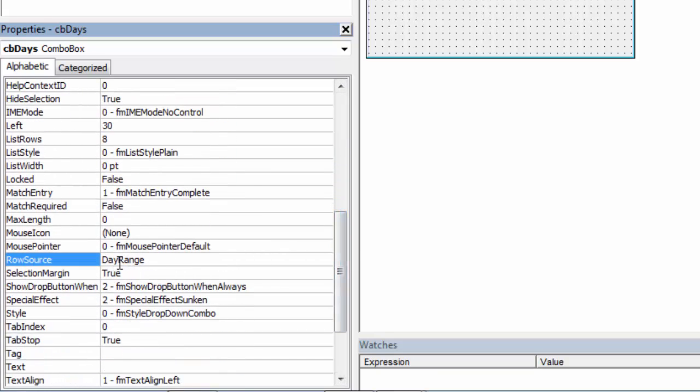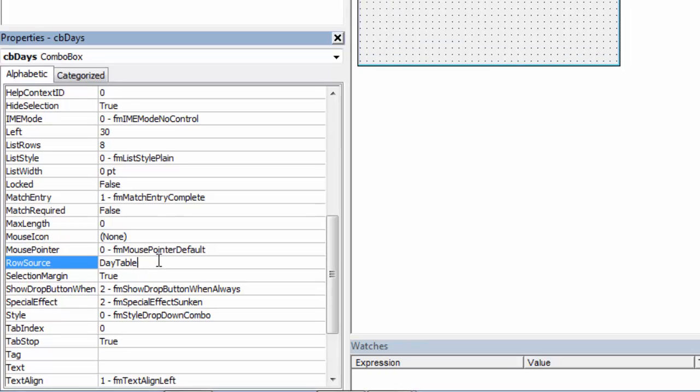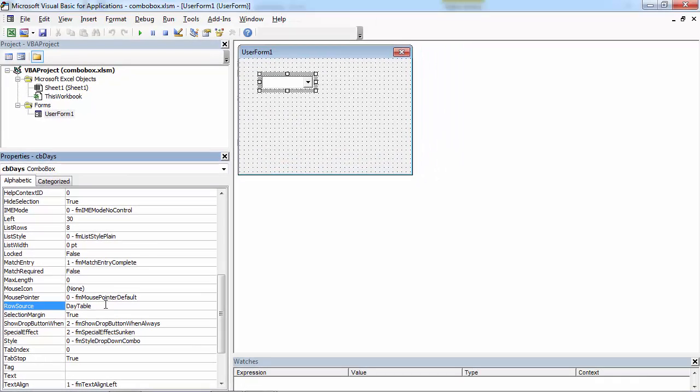In here we've got DayRange. Let's change it to be DayTable. Press Enter.